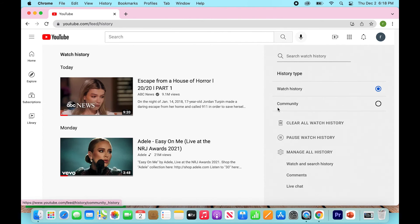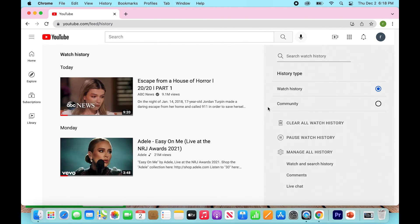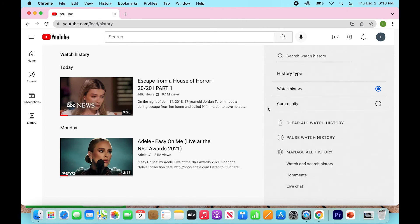All right. Now this is going to take you to your watch history, which is not exactly what we are looking for, right? We want to be looking for comments, not just the videos you've watched recently. So we're going to go down,